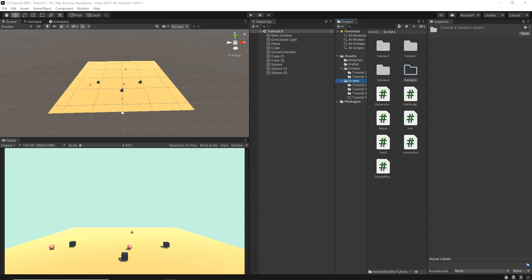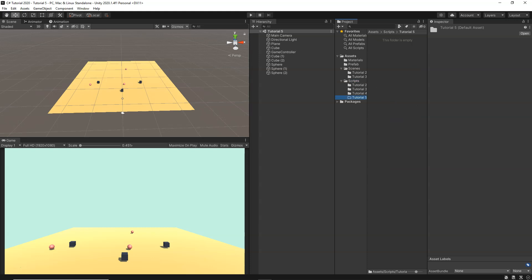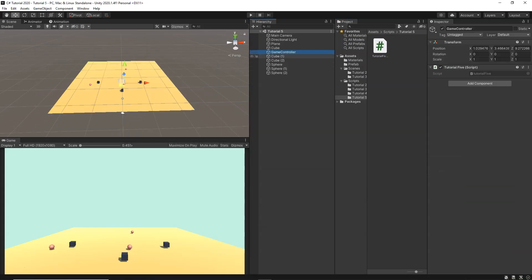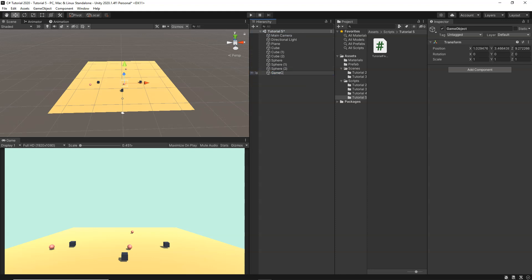Let's get started. I'm using the same scene from the last video because that will help us learn these things easily. First, we're going to find and search all the cubes in the scene, then destroy them with a delay using the Invoke function. I'll go inside my scripts folder, Tutorial 5, create a new C# script named 'Tutorial5Unity', then create an empty game object renamed to 'Game Controller' and attach the script.